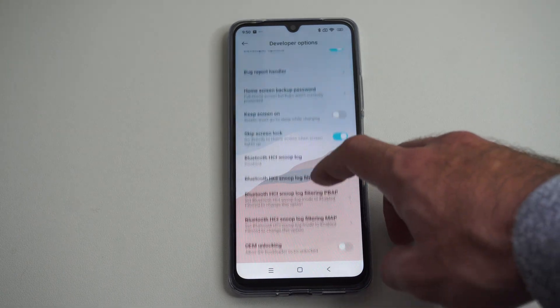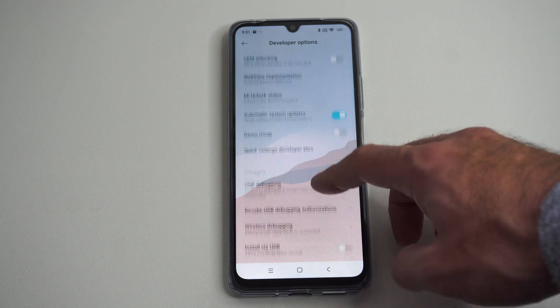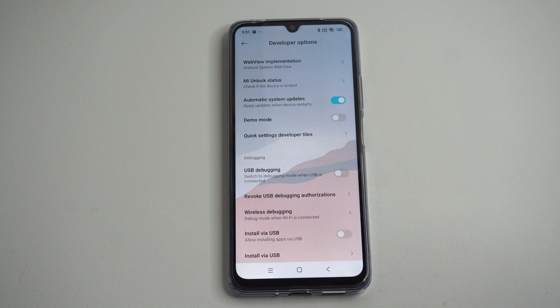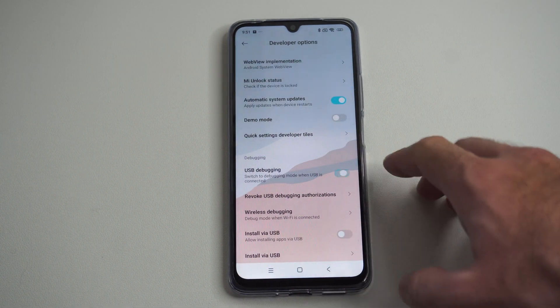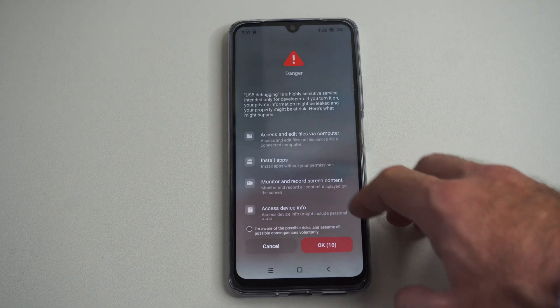Now we can scroll on down over here, and there's going to be an option for USB debugging. Let's go ahead and turn this on right here.